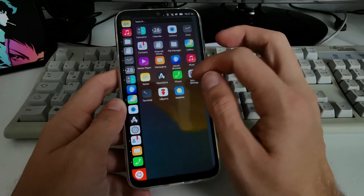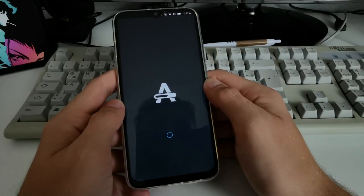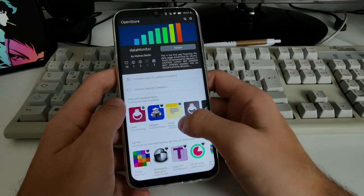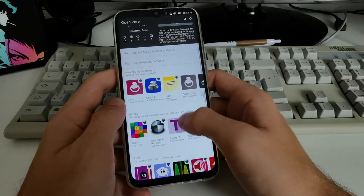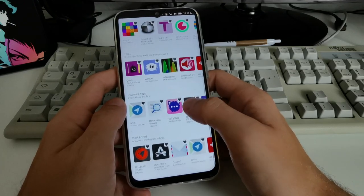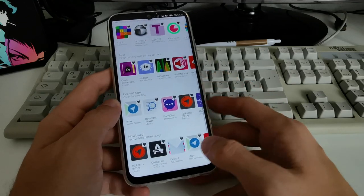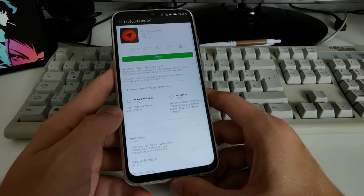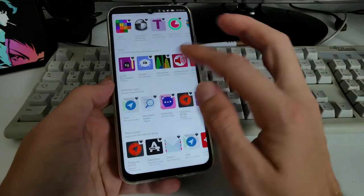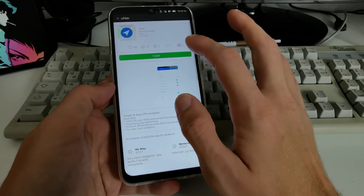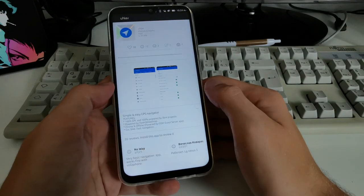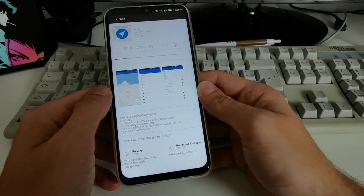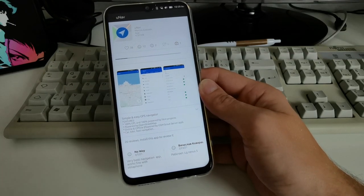For downloading applications there's the Open Store. Scrolling through it, most apps seem to be web apps and games, but there are some real applications — like Teleports, which appears to be a Telegram client. I found Una, which seems to be navigation software. I downloaded it, but note that while downloading you cannot browse the store — no background downloading.